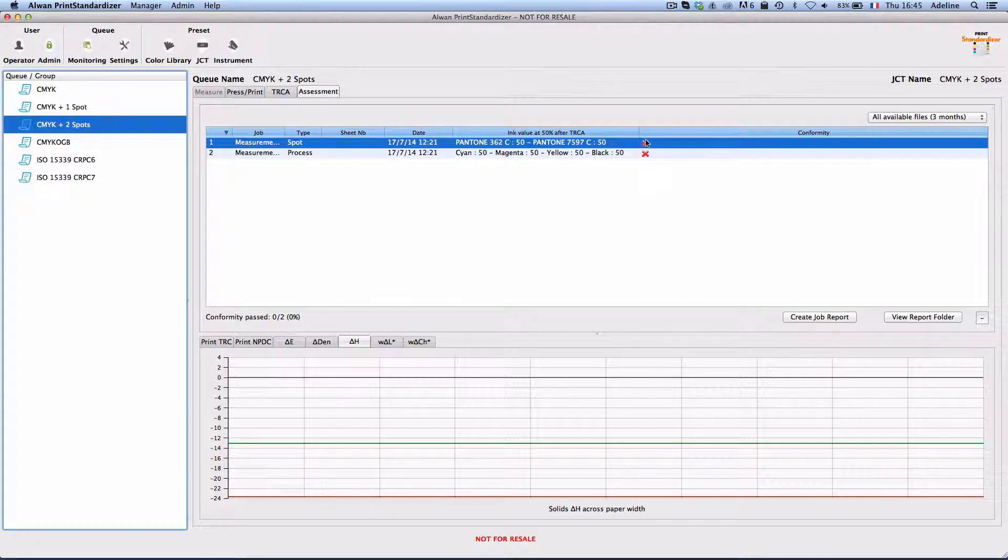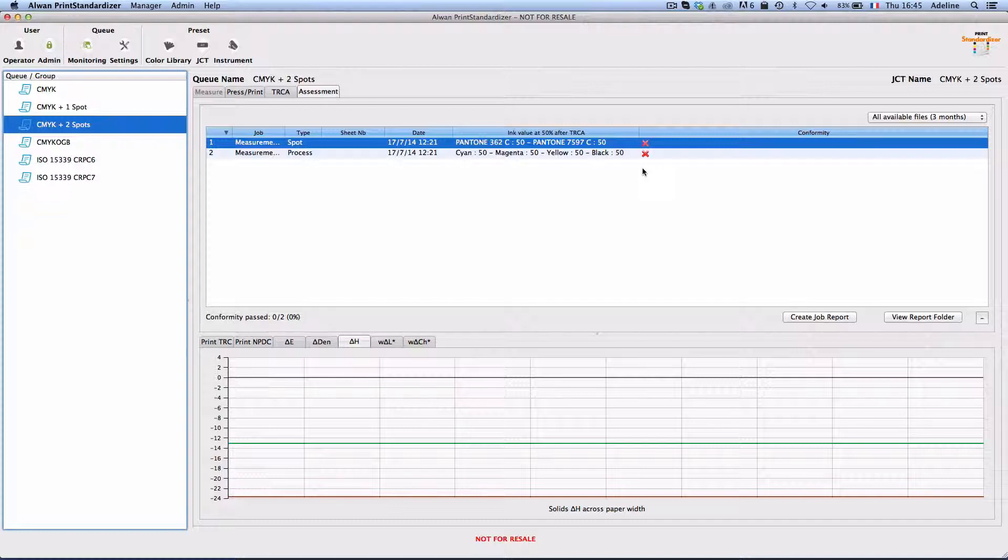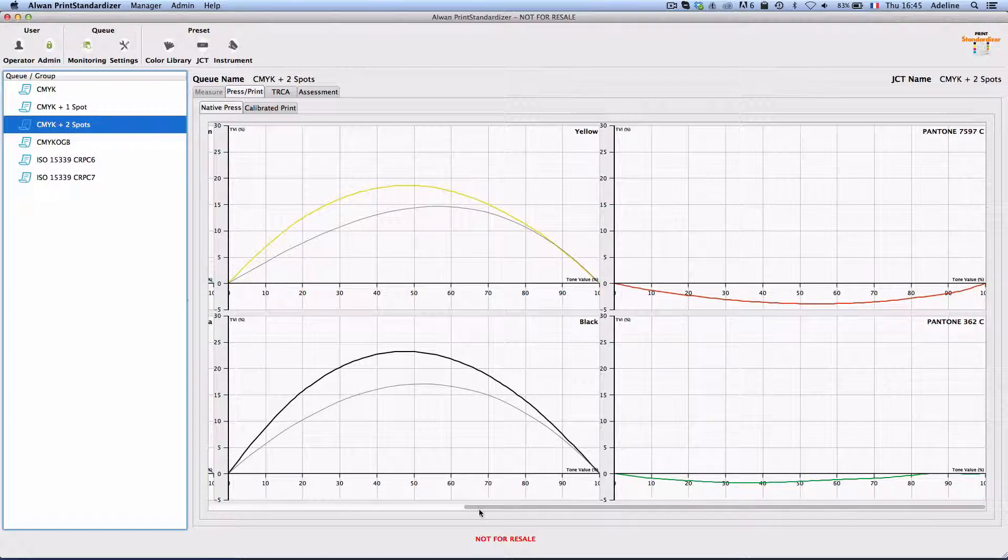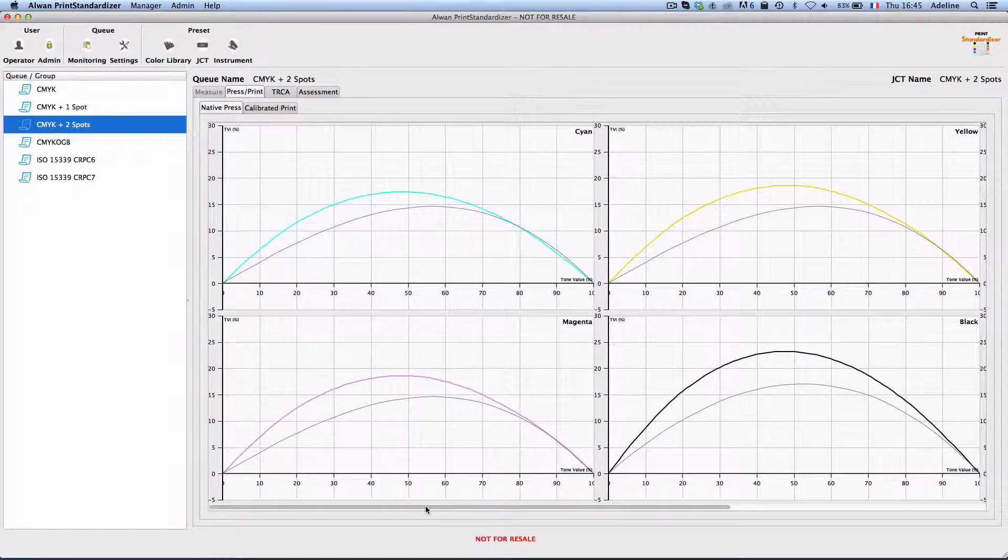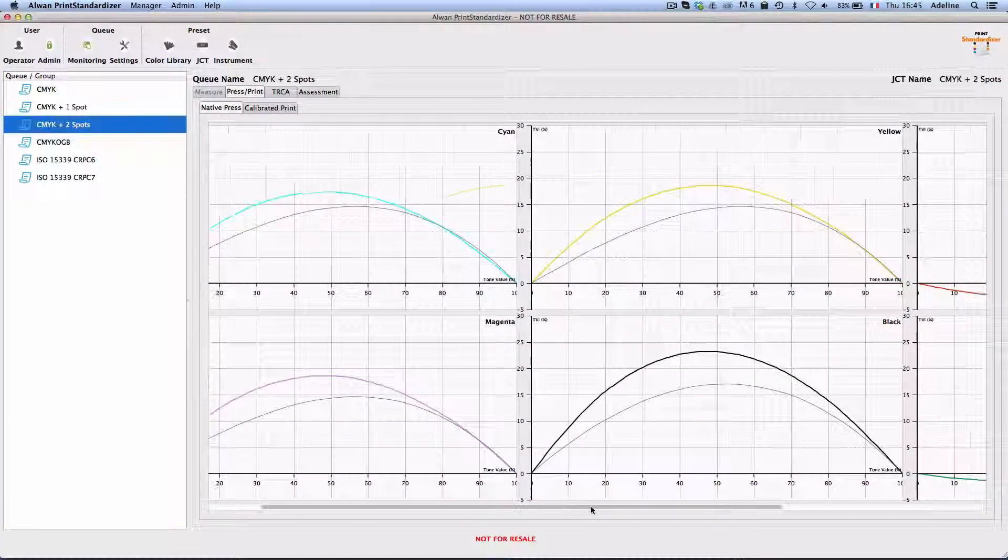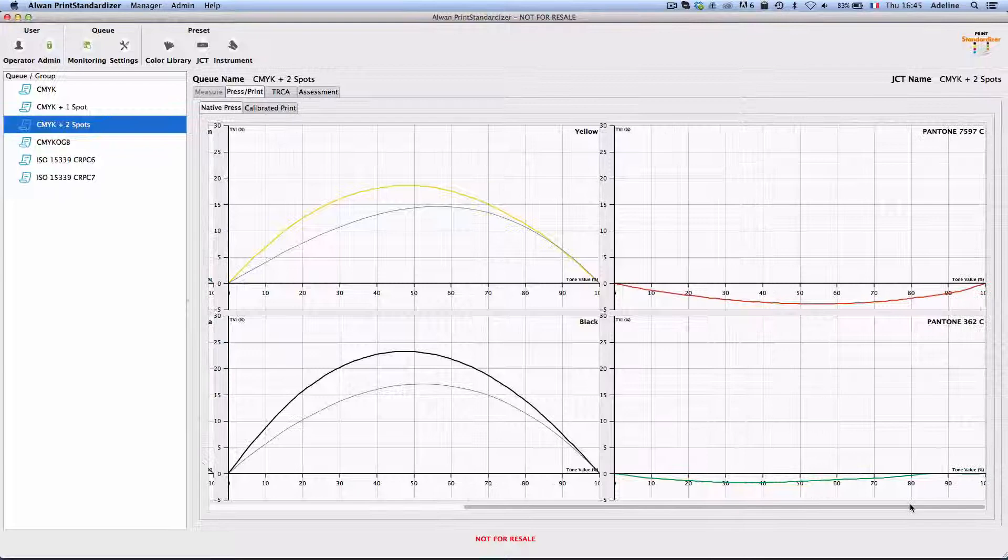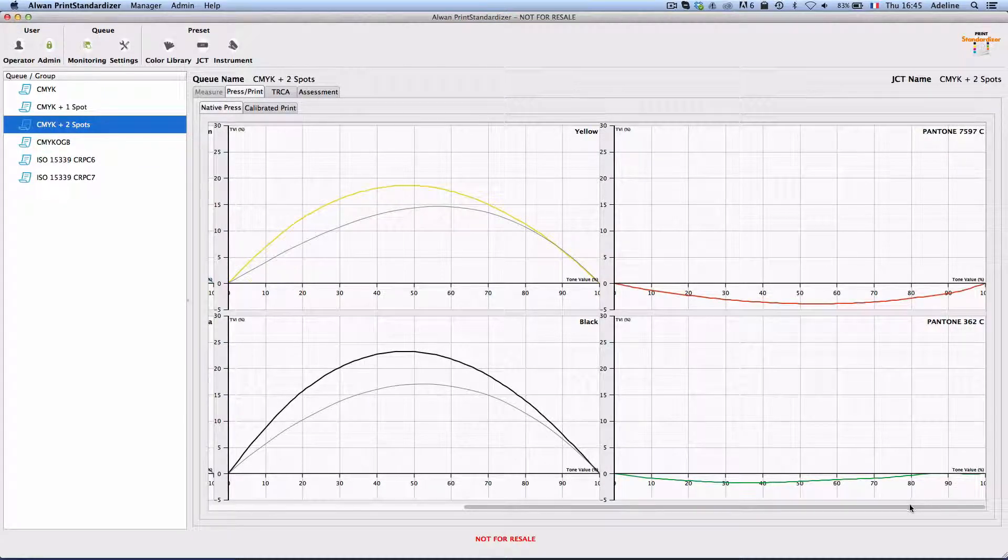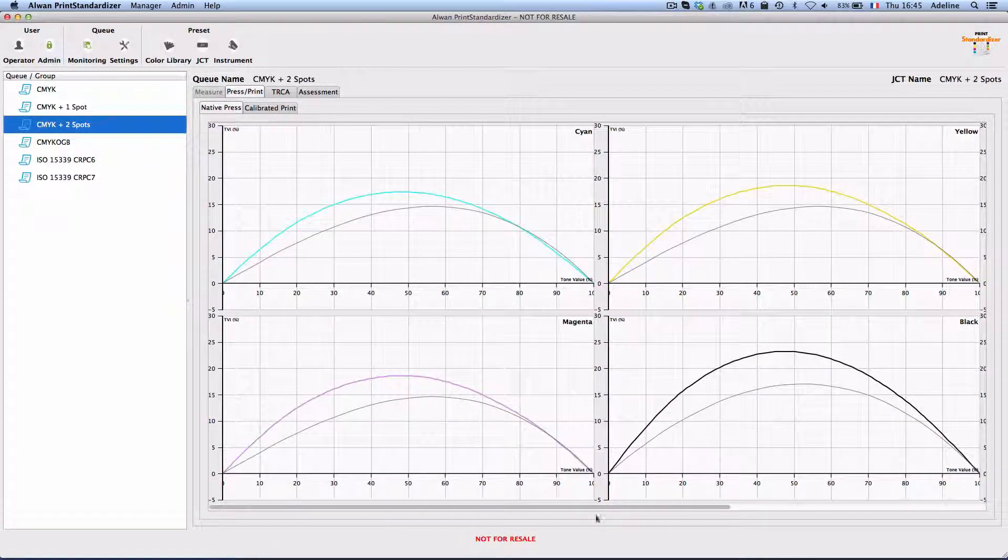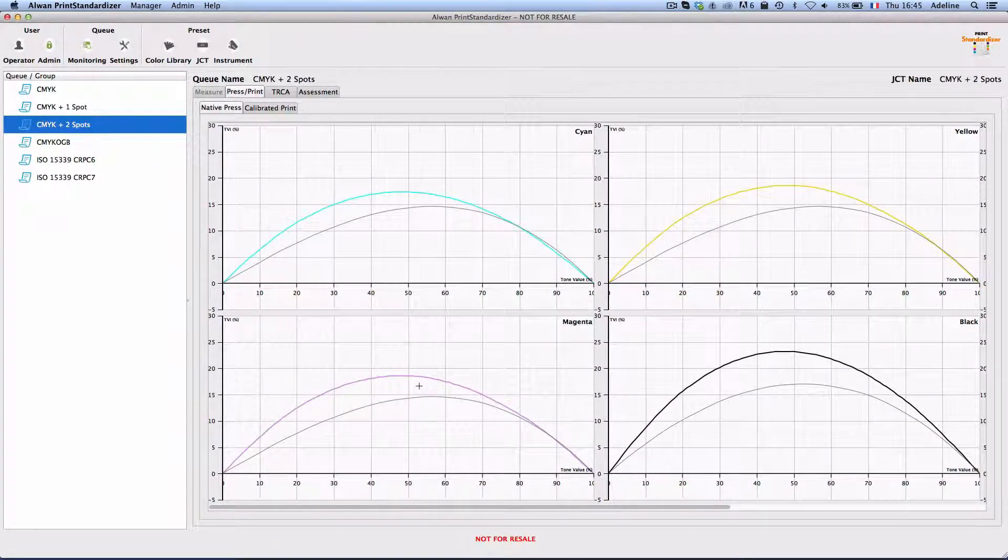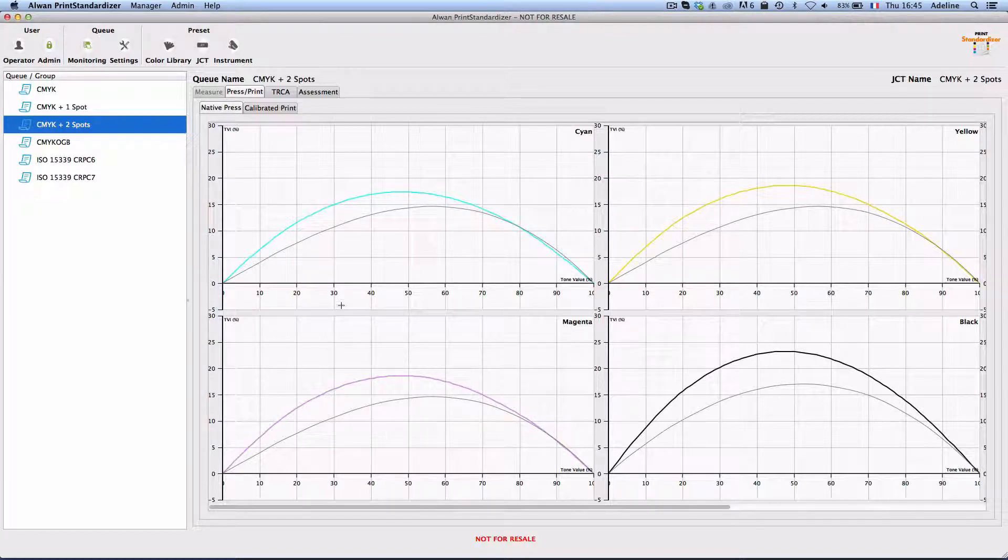As we can see here these two measurements that have been done are not compliant. In order for these measurements to be compliant the CMYK TVI as well as the spot tone reproduction curve should match iso and spot color linearization.